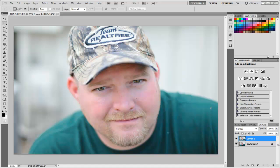Hey everybody, it's Andy with lightenupandshoot.com and today for 2 Minute Tuesday we're going to learn how to use the liquify tool to change facial expressions. Brian's photo has a pretty nice smile but I'd like it to be a little bit stronger, like if he was a little bit happier. Liquify is most commonly used to make people skinny, but I'm actually going to use it to make him smile.